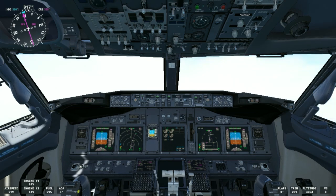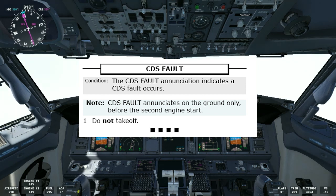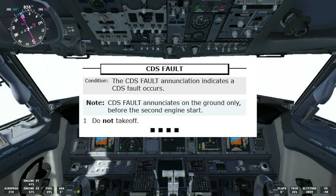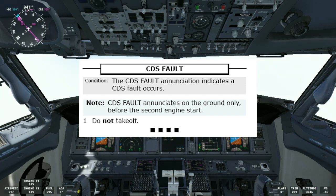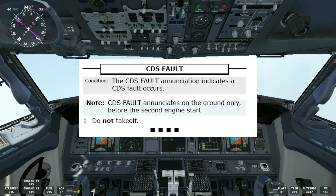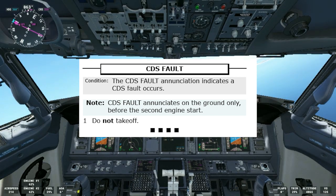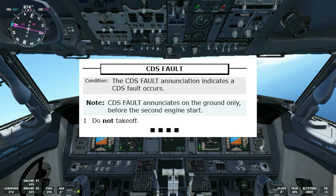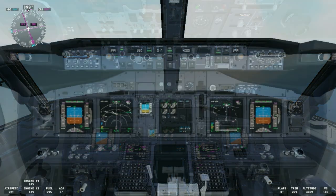Now we'll see the CDS fault non-normal checklist. CDS stands for common display system, which supplies information to the flight crew on the six flat panel displays. The condition: the CDS fault annunciation indicates a CDS fault. Note: CDS fault annunciates on the ground only before the second engine start. If we get this, we cannot take off. That's the end of the checklist.